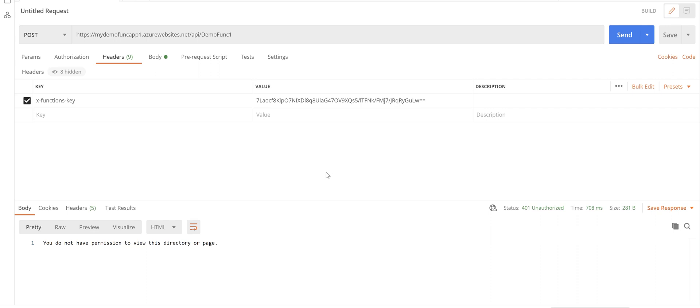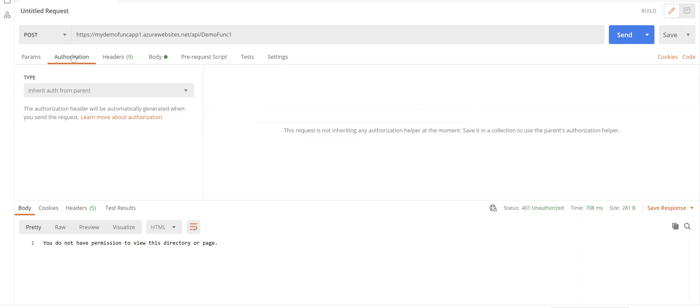So what I want to do is set up Postman to call this function app after this change. So if we go to the authorization tab in Postman